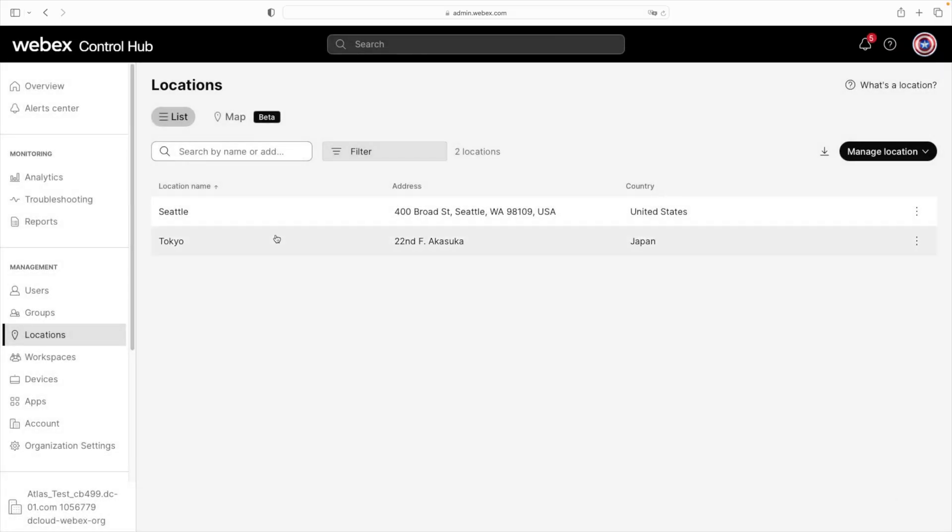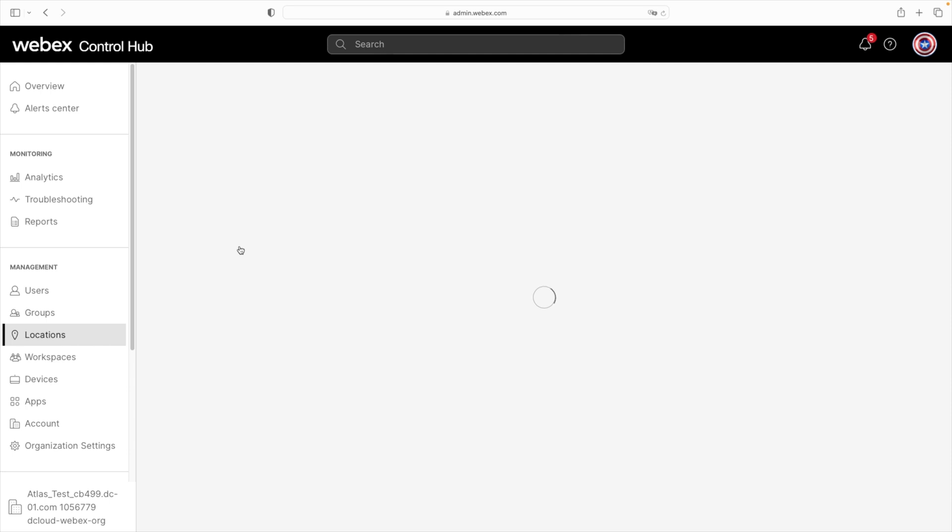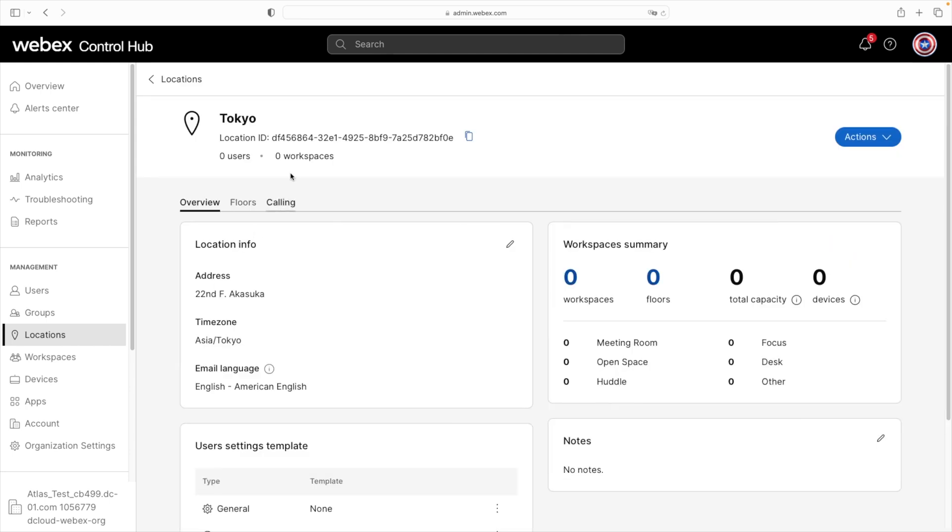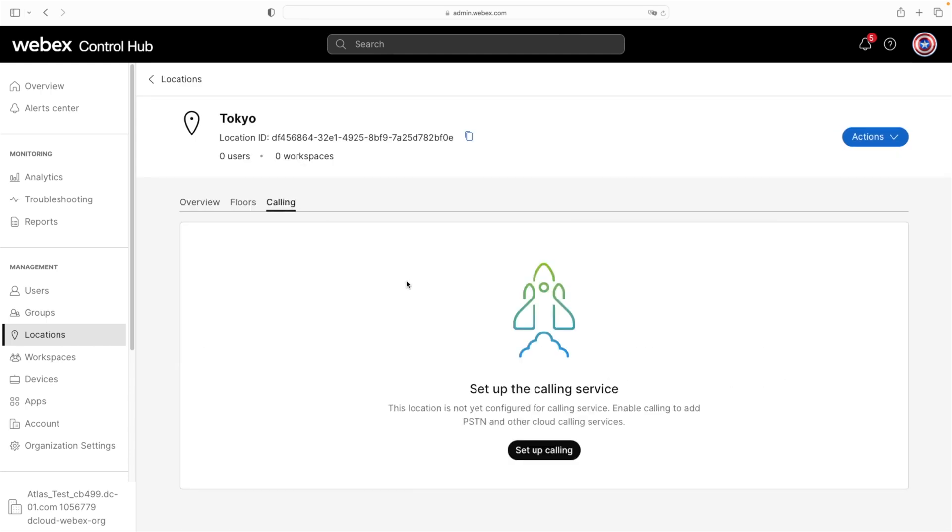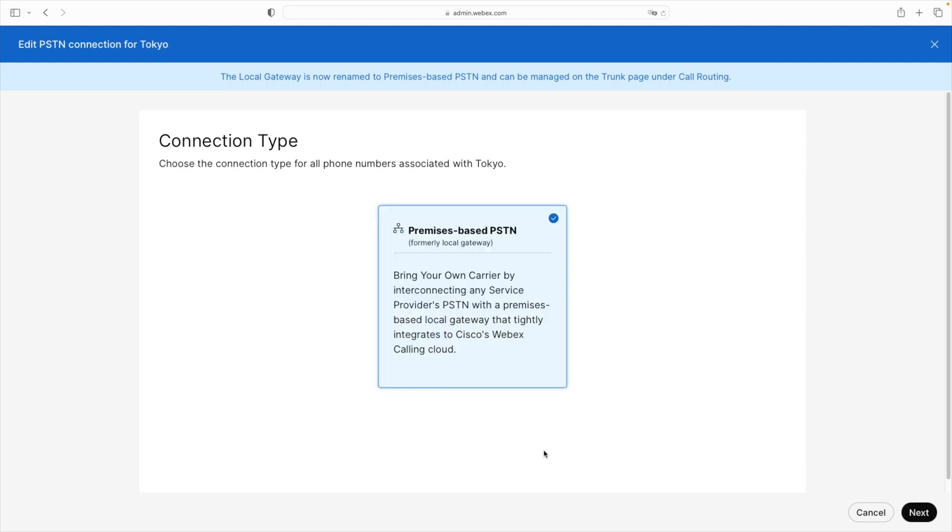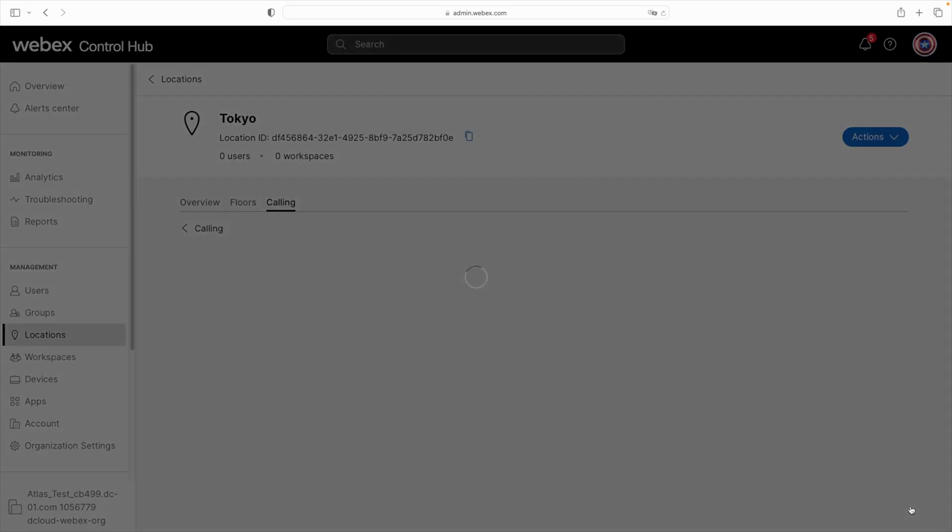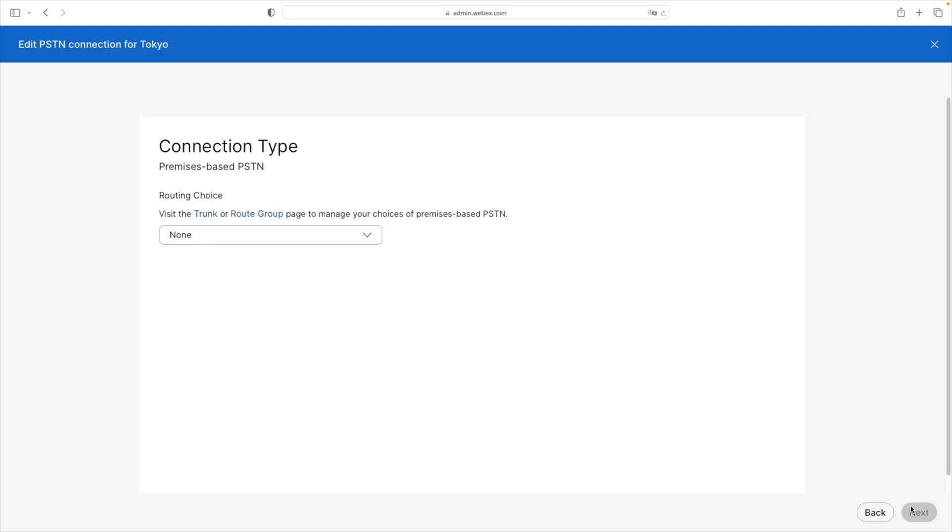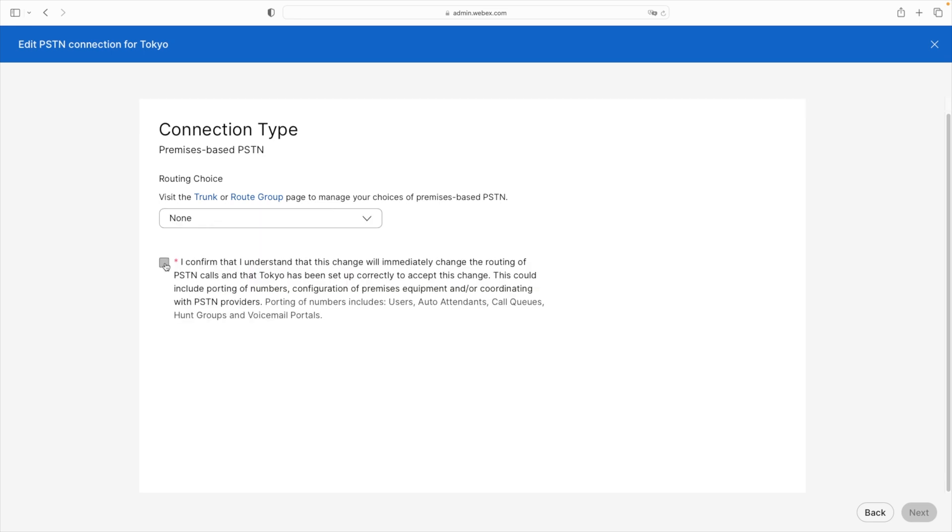From here, we'll go up and select our newly created Tokyo location. Then of course, we'll select the calling tab and the setup calling. And for the connection type, we'll once again, choose premise-based PSTN. Then we'll select next. And again, we'll need to manually come up here and select none and then check the box and then click next.